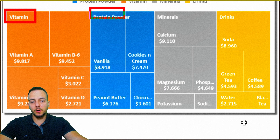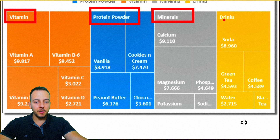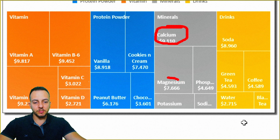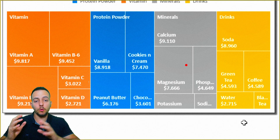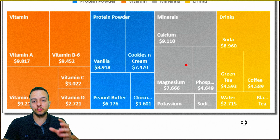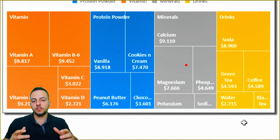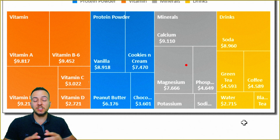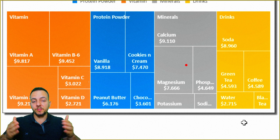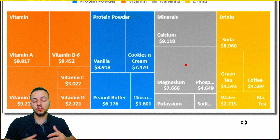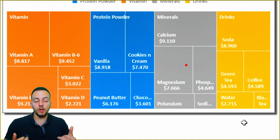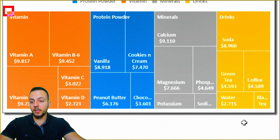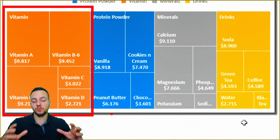My first category is vitamins, then the blue one is protein powder, then it's minerals, and then drinks. Each one of these categories has their subcategories. And as you can see, each one of the rectangles has their own size, and each one of the tiles has their own size too. So it's a good chart because it's easy to analyze which category sold the most or which category didn't sell as well. I can see here that vitamins is the category that sold the most, because the vitamin category is within the largest rectangle.